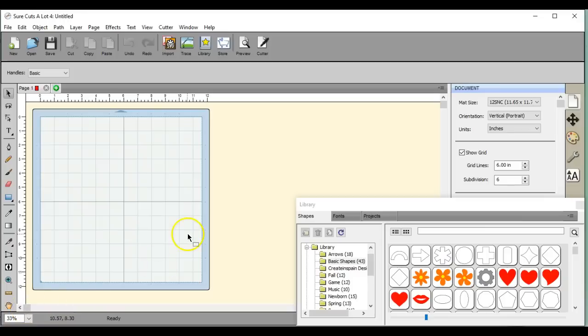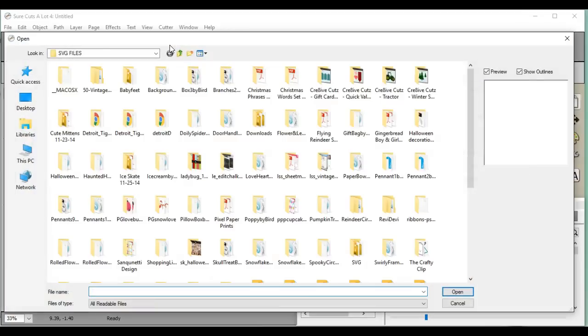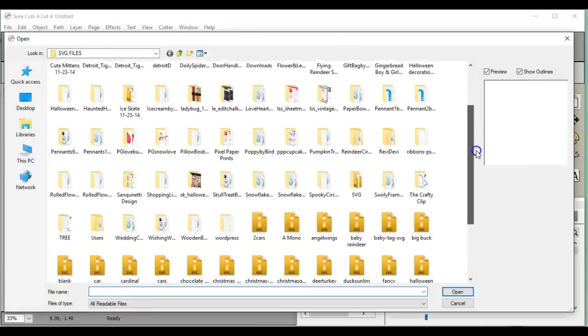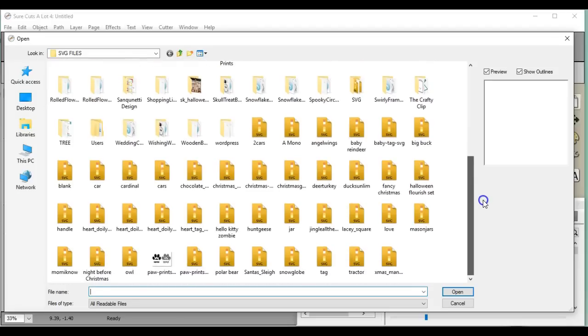Hey everybody, this is Jen from Scan and Cut Jam Sessions and Scan and Cut Canvas and SCAL Help on Facebook. I've had some people ask if you have your SVG files or FCM files, how to make a picture.